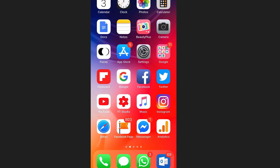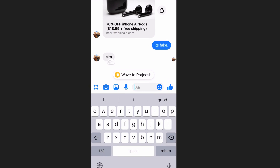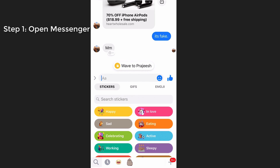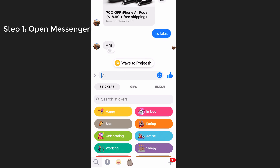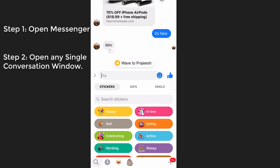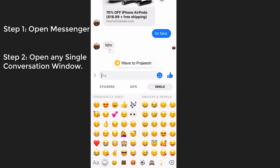Hello and welcome. In this video, we will see how to enable dark mode in Facebook Messenger. Open the Facebook Messenger app and open any single conversation that you have with your friend, and the process is straightforward.